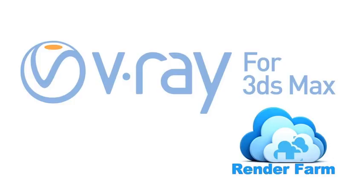V-Ray for 3DS Max, Photon Mapping. Learn the efficient way of using photon mapping in V-Ray for 3DS Max.